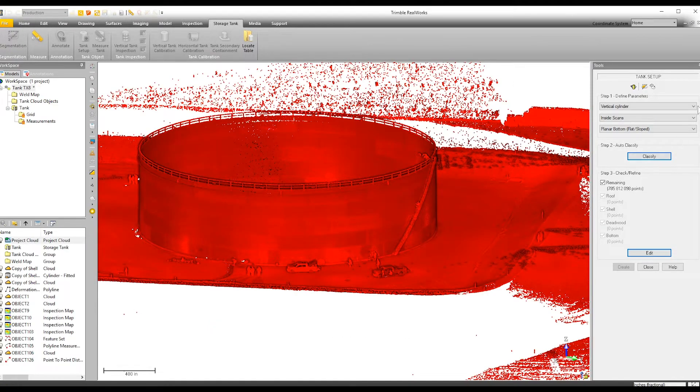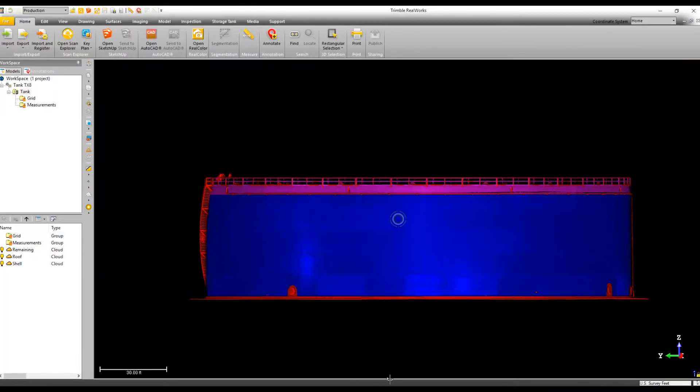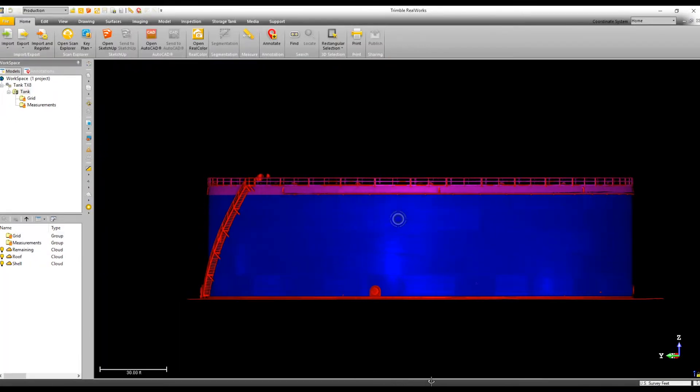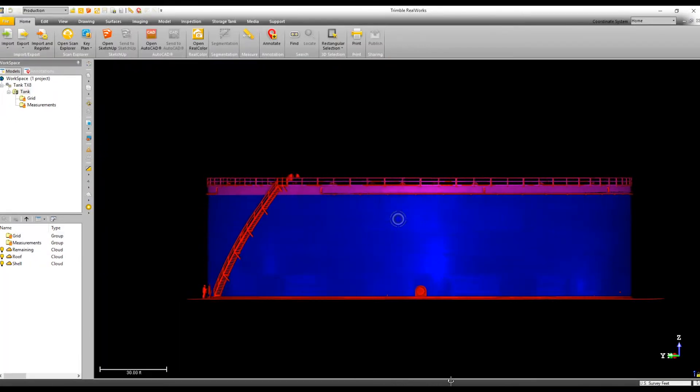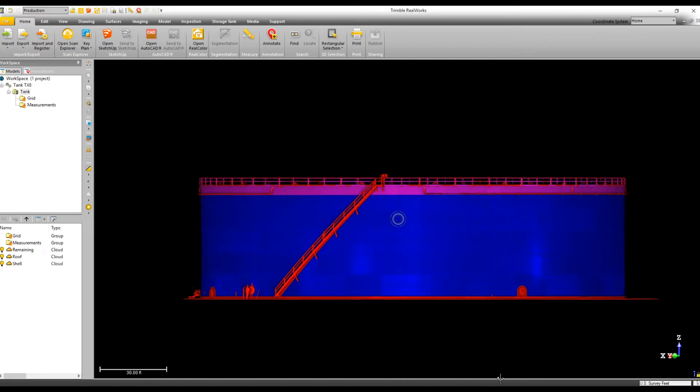It saves a lot of time using the tank setup tool, cleaning off all the nozzle stairway, all the appendages sticking out of the tank, and it makes it go by a lot faster.